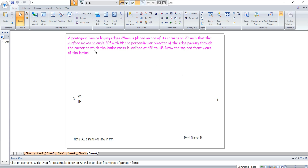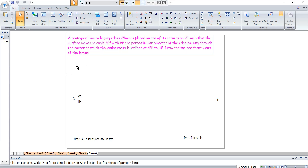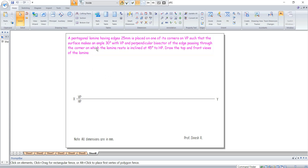Hello students. This is the next problem. A pentagonal lamina having edges 25 mm is placed on one of its corners on VP such that the surface makes an angle of 30 degrees with VP. Surface inclination is 30 degrees with respect to VP.